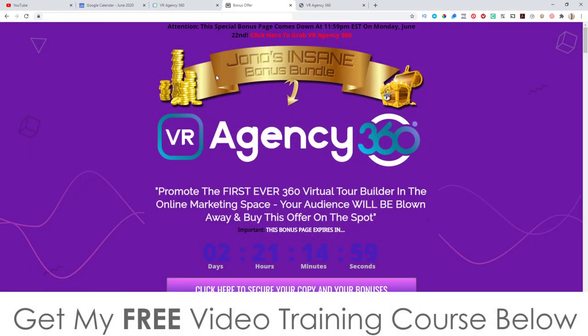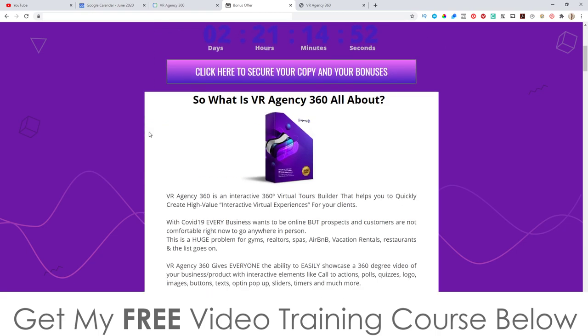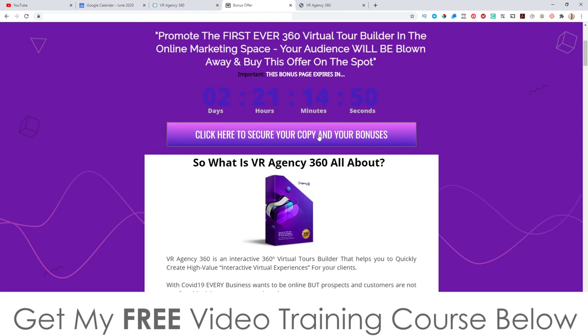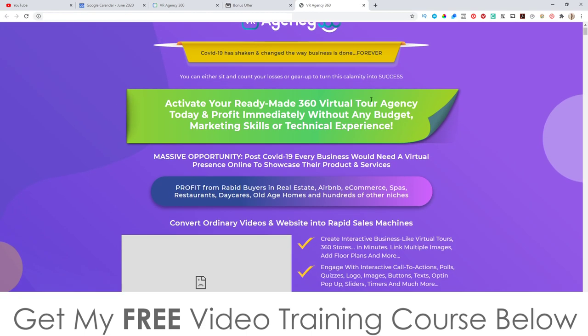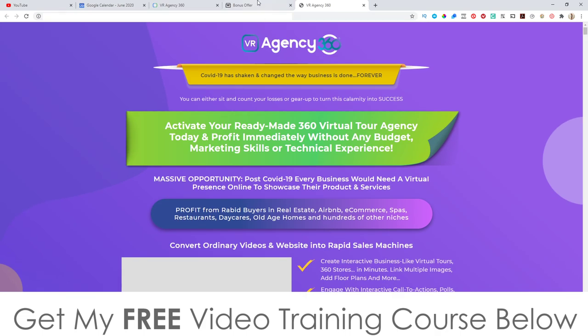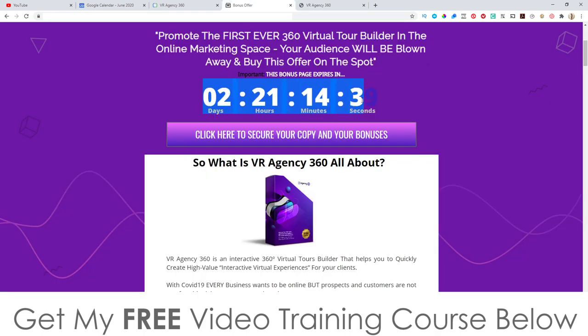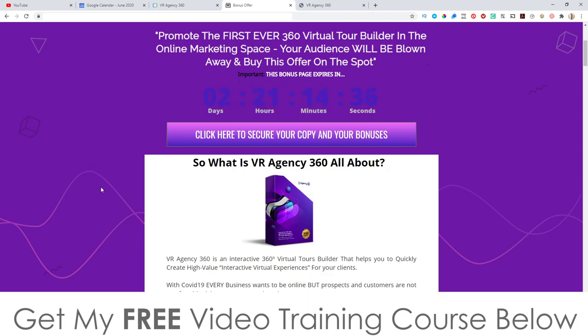If you click on that link, it's going to bring you through to my bonus page. Basically, if you want to pick up VR Agency 360, all you need to do is get yourself to this page, scroll down, and click on any of these purple buttons. As of 11 a.m. Eastern Standard Time today, the 20th of June, that will bring you through to the sales page. You'll need to do that before the countdown timer on this bonus page hits zero, because when it does, all my bonuses will disappear — and I've spent a long time putting these bonuses together so you can get the best out of this product.